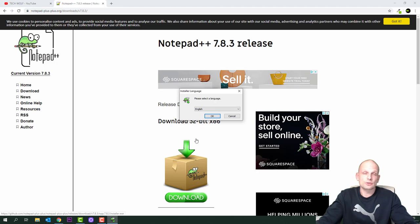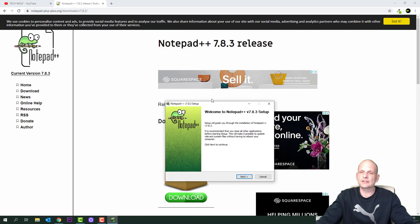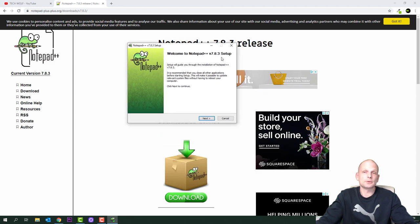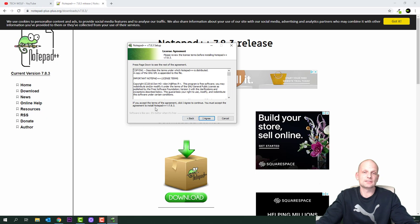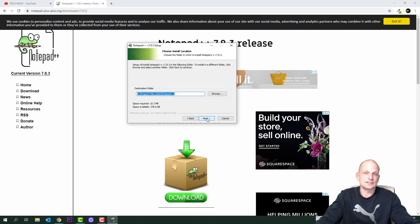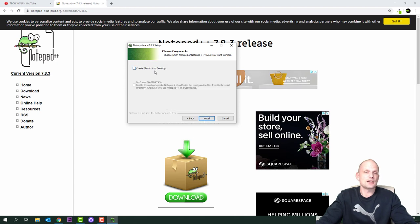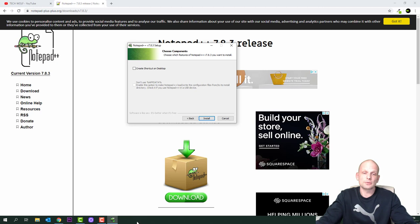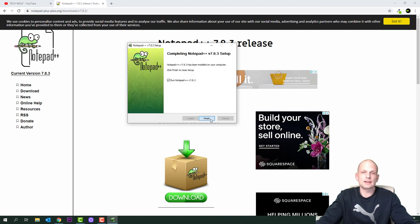Click on the executable file. Your computer will ask for permissions — click yes. You can select the language you want to use in Notepad++; I'll use English. Click next, agree to the license, and the program will install to Program Files (x86)\Notepad++. Click next through the remaining steps. You can create a desktop shortcut, but I prefer pinning it to the taskbar.